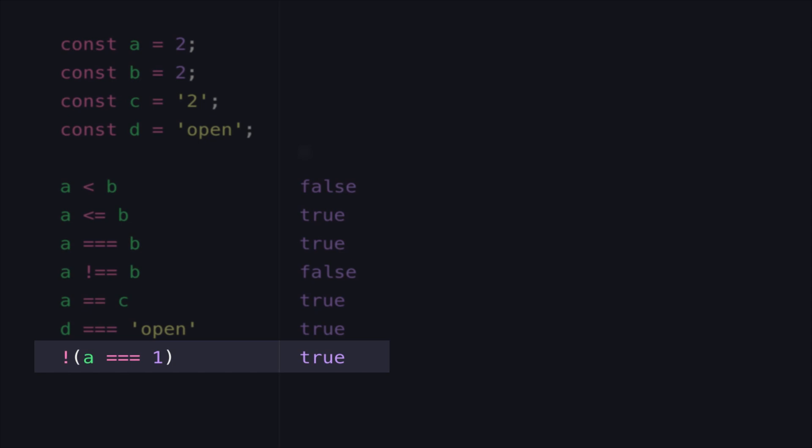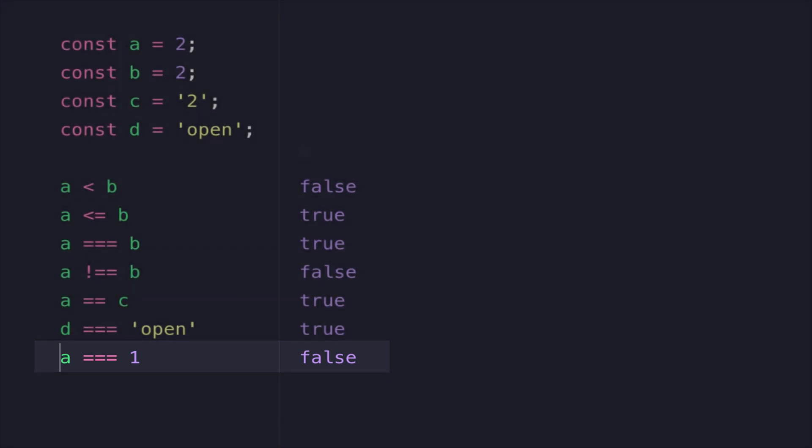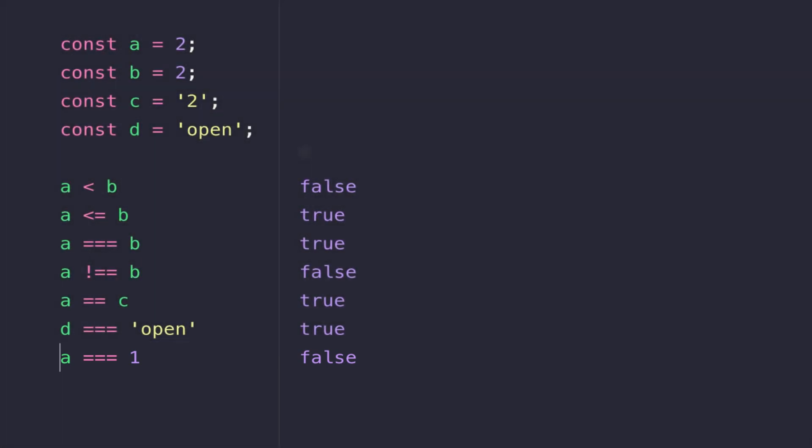If I was to remove that not operator, you'll see the final response that we get is now false because A is not equal to 1. But just to highlight that the not operator is a really convenient way to invert the result of an expression.